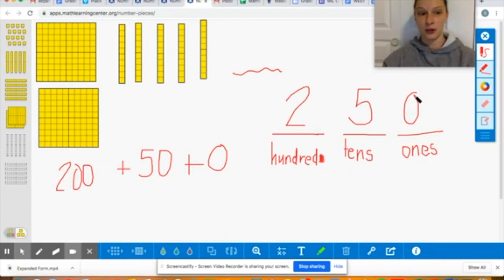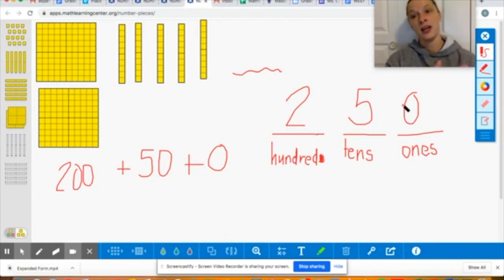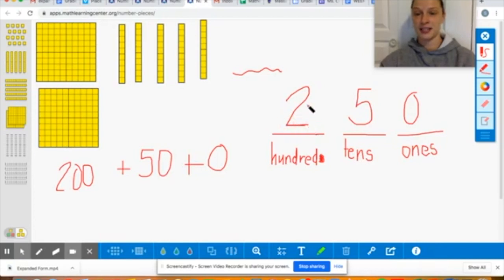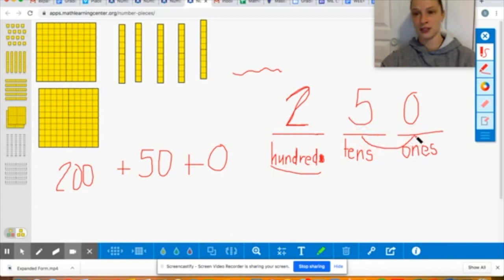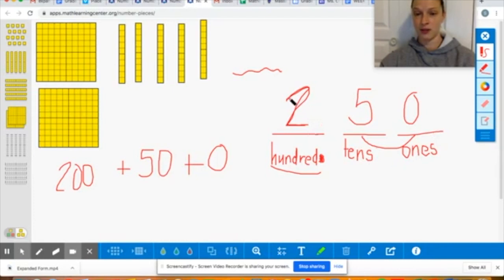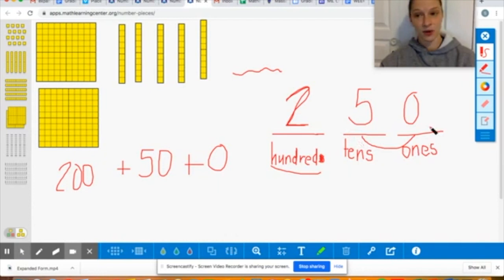So we have two in the hundreds place, five in the tens place representing 50, and zero in the ones place — zero groups of one. So I'm going to read this last number with you. We say the digit in the hundreds place — two — then the word hundred, and then we read this number together: two hundred fifty. Not the word 'and.' Two hundred fifty.